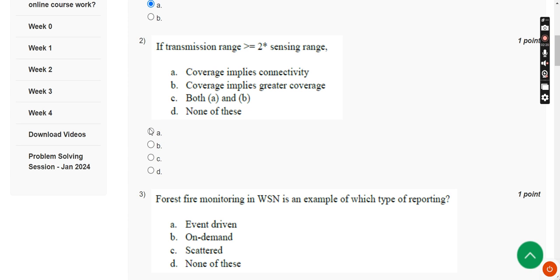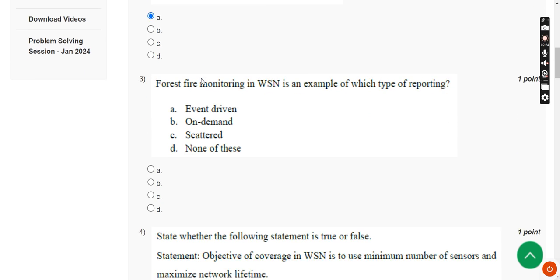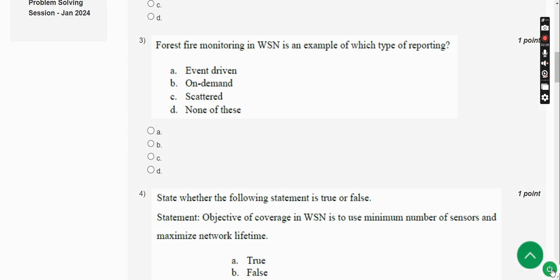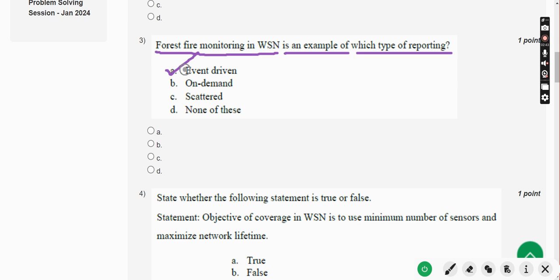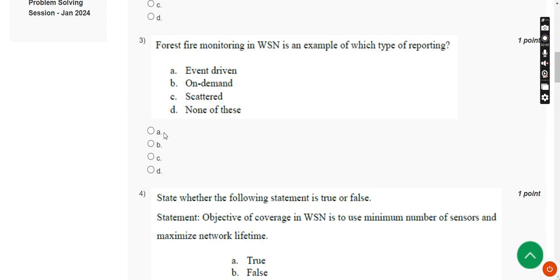Moving on to the third question: forest fire monitoring in WSN is an example of which type of reporting? The answer is Option A — event-driven reporting. Mark Option A.